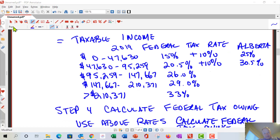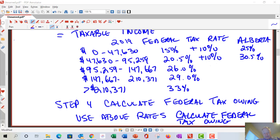Once taxable income exceeds $95,259, you'll need to look up the Alberta tax rates separately to find your total combined rate. From $95,259 up to $147,667, the federal rate is 26%, and total rates including Alberta range from roughly 37 to 39%. The top federal rate is 33% for taxable income over $210,371.